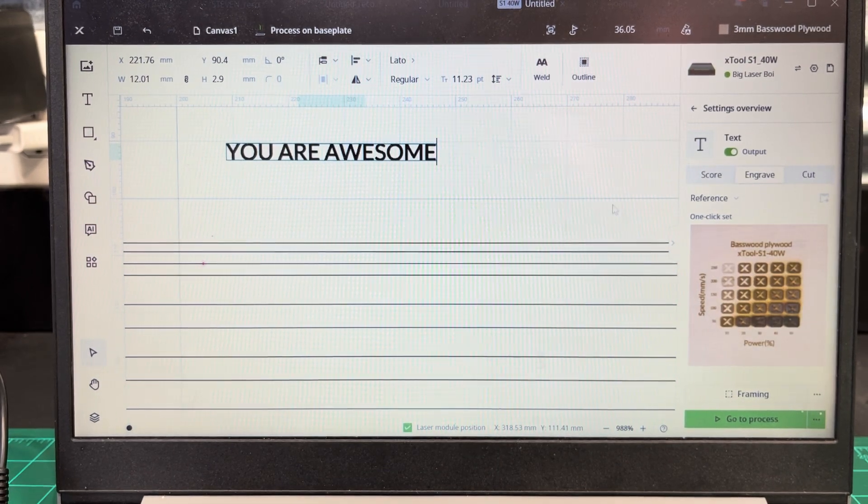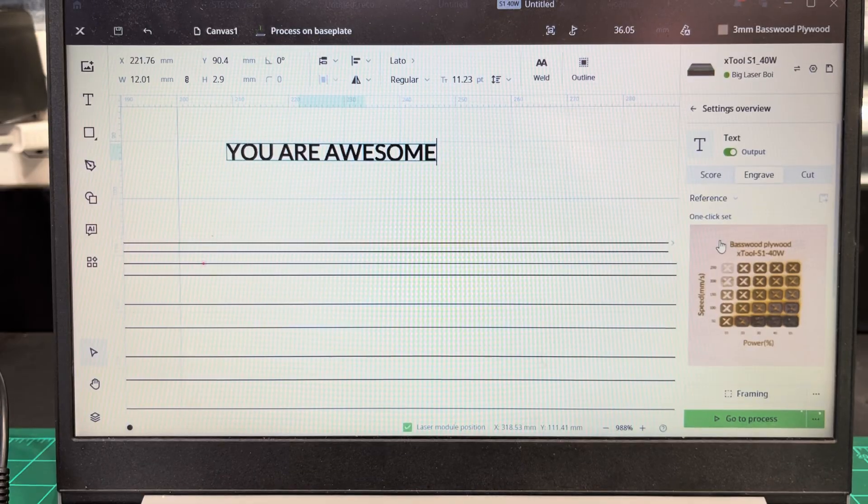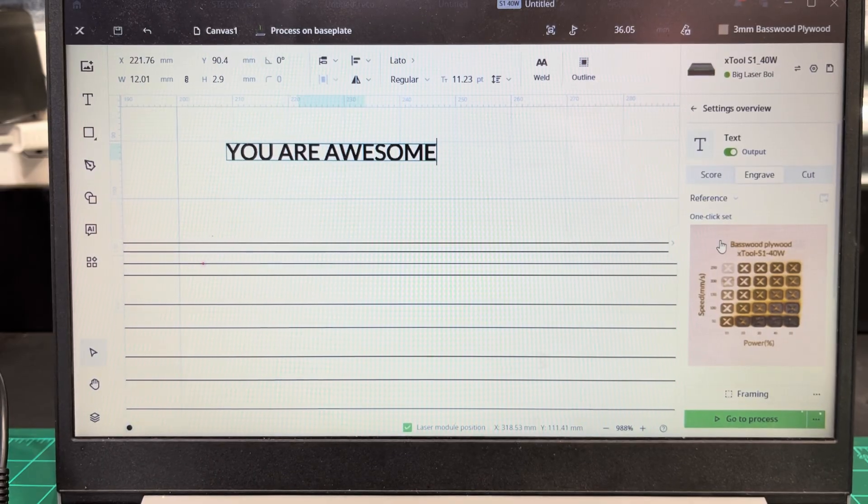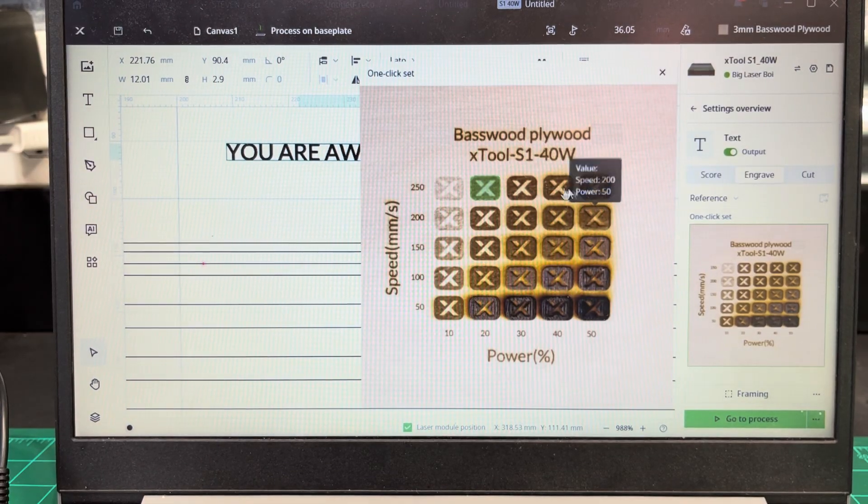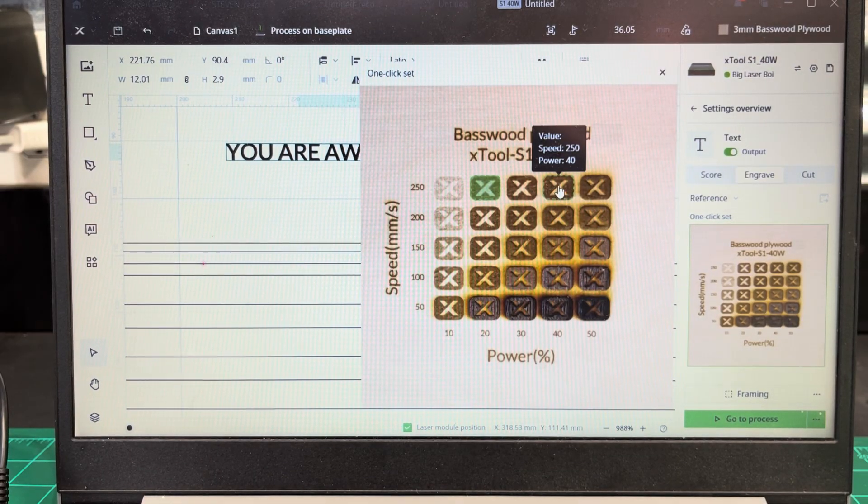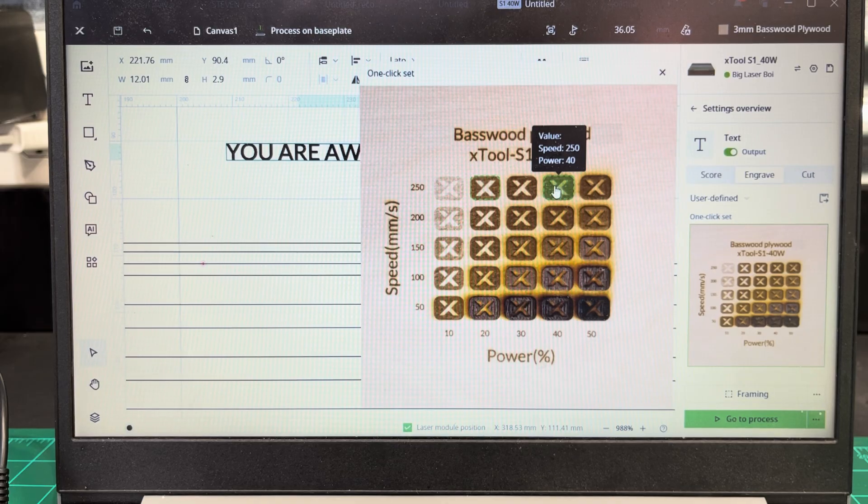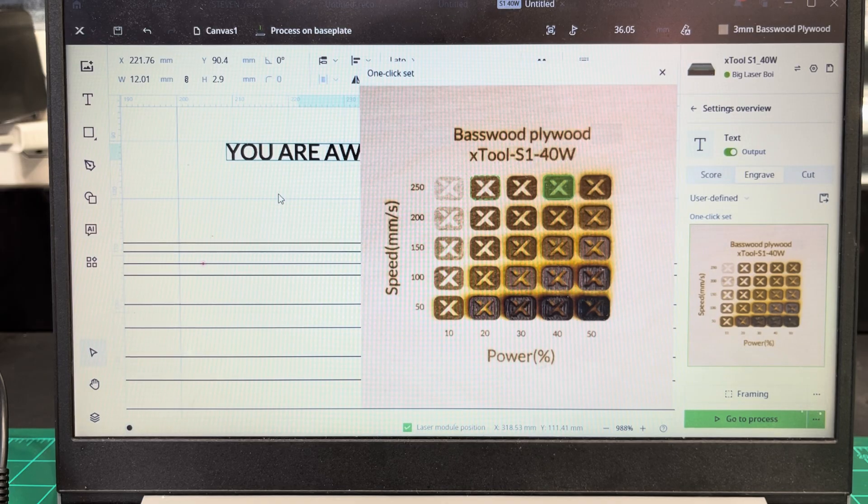Turn it on to engrave. I just click the basswood for plywood. I use this one right here. I have the S1 40 watt. This works for me.